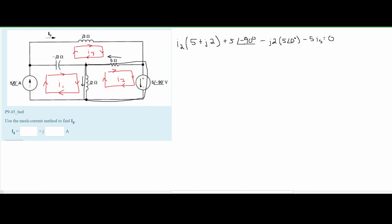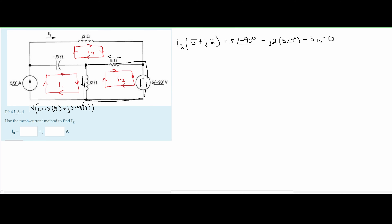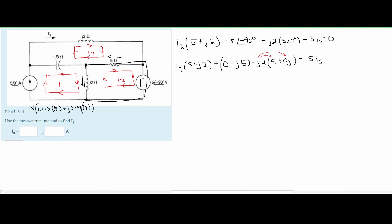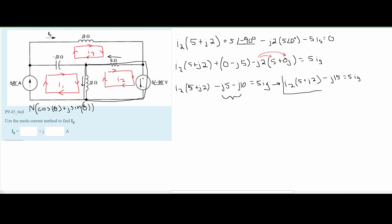Now we simplify. We combine J2 with 5 and add that with the 5∠−90°. To add these, we convert to rectangular form: the number times the quantity cosine of the angle plus J times sine of the angle. Factoring in J2 gives us negative 10J. After rewriting without zeros and combining the J terms, we get: I2 times (5 + J2) minus J15 equals 5·IG.